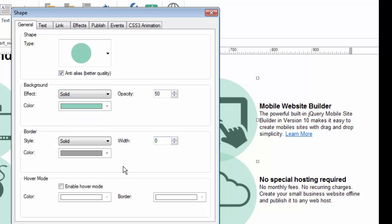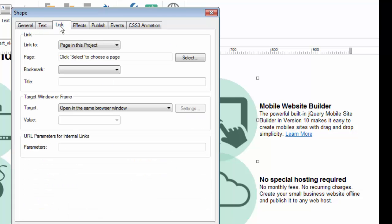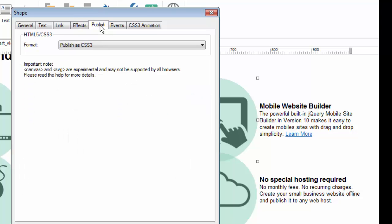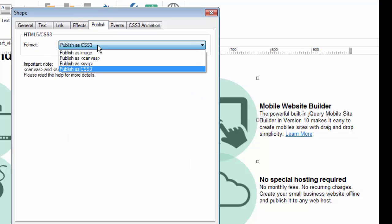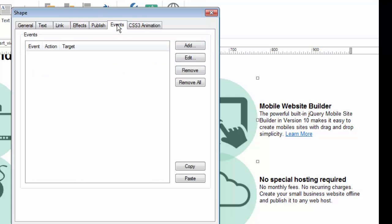If it has a border, how big, what color, what happens when I hover over the shape? I can add text to the shape, make it a link, add special effects, decide how I want the shape published as an image, or in my case, I want it published as code because it loads faster, if I want to trigger an event, etc.